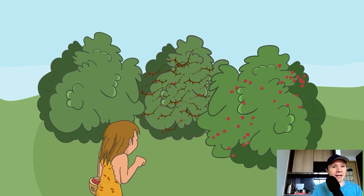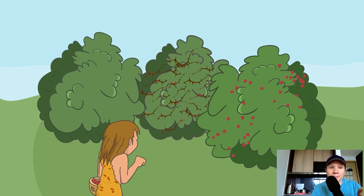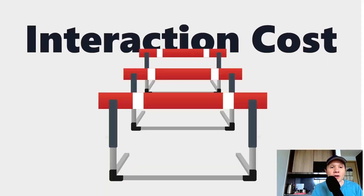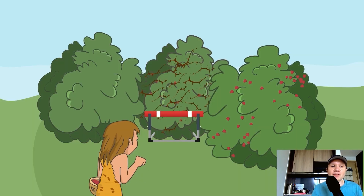You're the caveman again, deciding which patch to interact with. It's probably not going to be the one in the back — that bush all the way back looks pretty thorny. It requires a little bit too much effort to get to those berries. That's called interaction cost. That bush in the back has too high of an interaction cost, and because of that, you're not going to forage it.